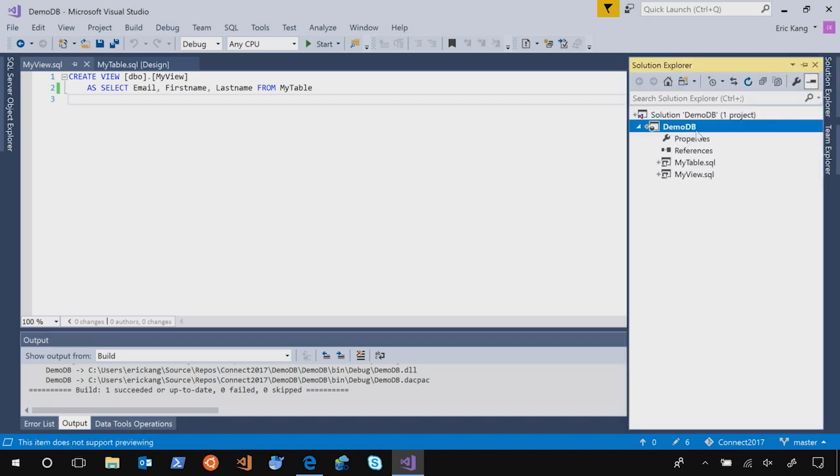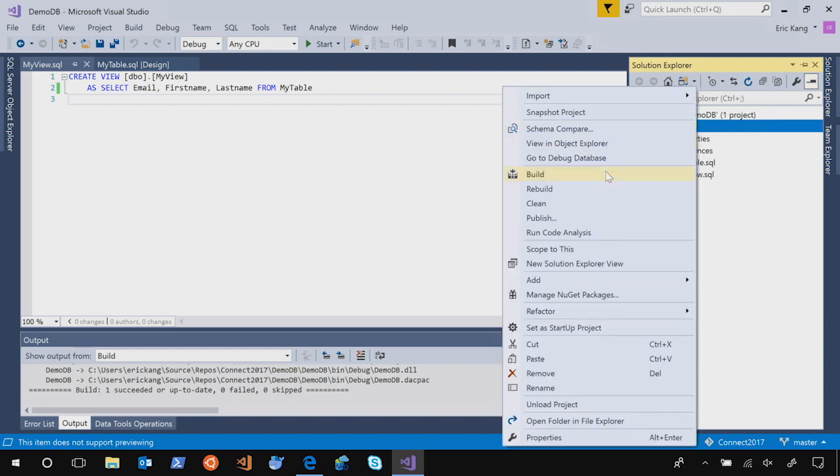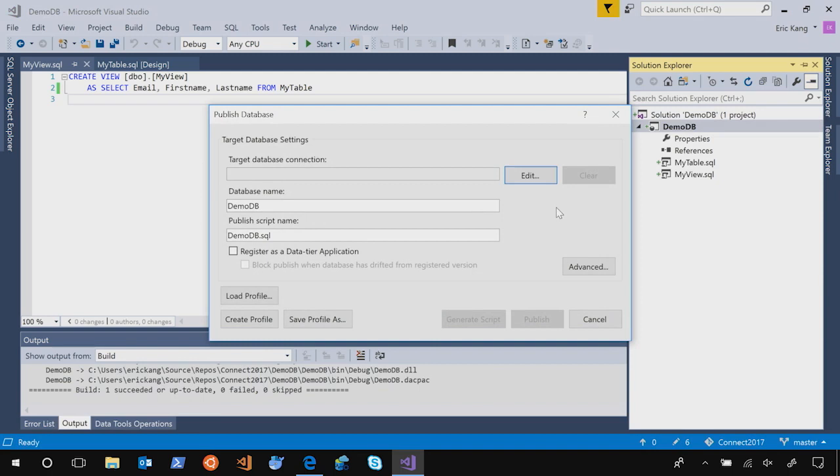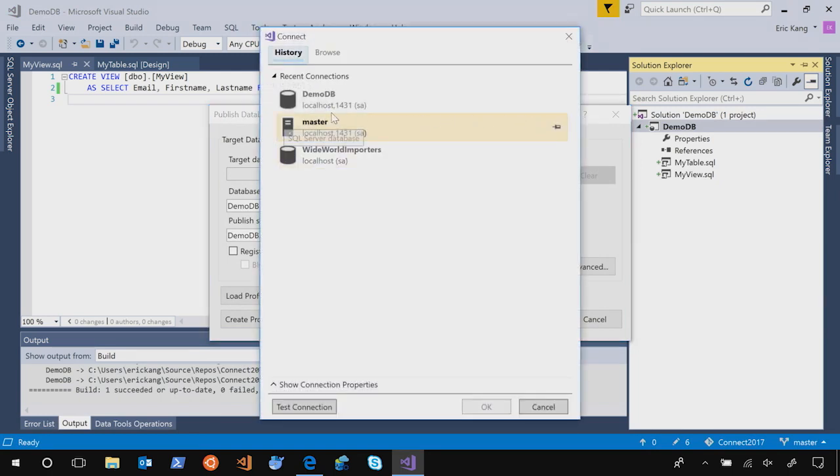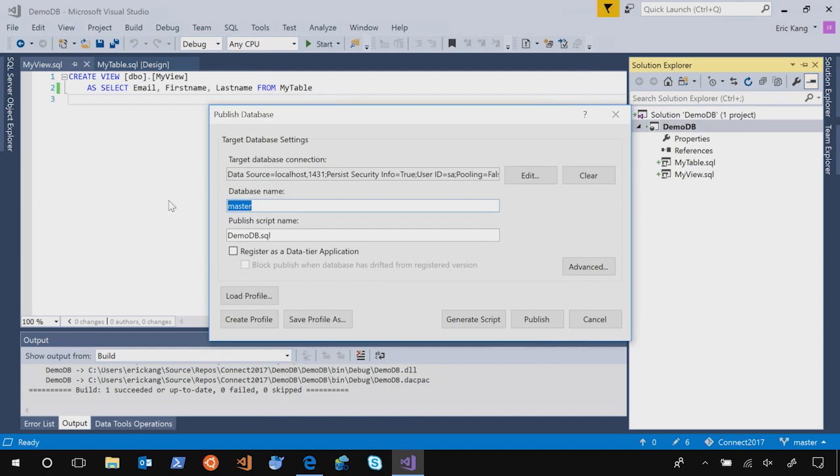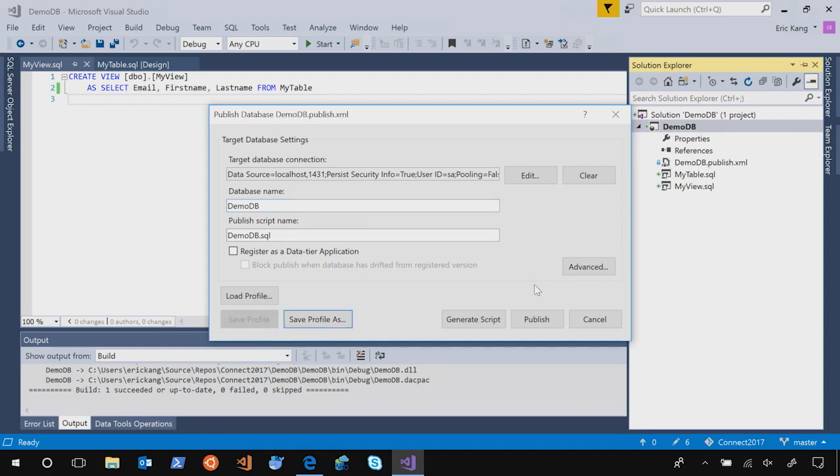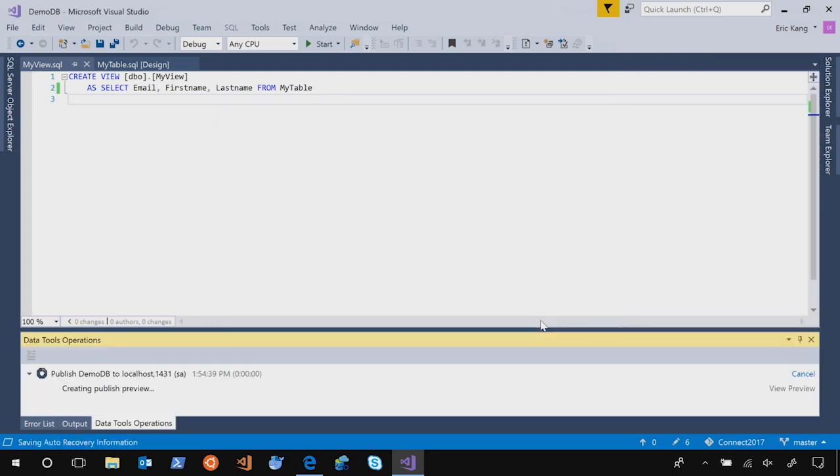Once you have done that, now it is time to publish. So go to a project and click Publish. So in that case, it opens up a publish database dialog. You select your SQL Server database. I have one running in my local machine. So I select a master, and I will name it as DemoDB. And just to create a profile so that you don't have to repeat the same thing multiple times. Now as you see, DemoDB.publish.xml is created. So next time, when we publish again, we can just use the same thing. Let's click Publish.